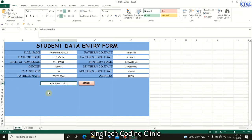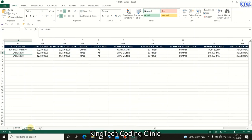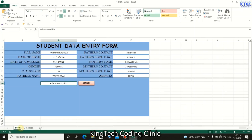This ensures that after a search, the Add/Save button is hidden and the user cannot re-add the same data to the database. Thank you very much for watching — this is how we add search functionality to a cell-based form in VBA. Save your work, and see you in the next lesson.